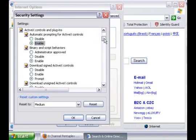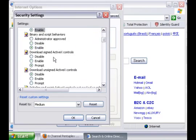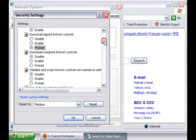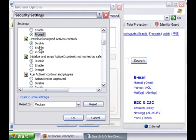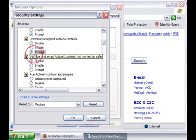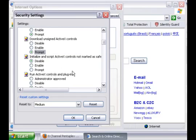And also look for the one that says Download Assigned ActiveX Controls, put Prompt. And the next one will be Download Unassigned ActiveX Controls, put also Prompt. Because you don't want to just enable Unassigned ActiveX Controls from different websites. It could be viruses.